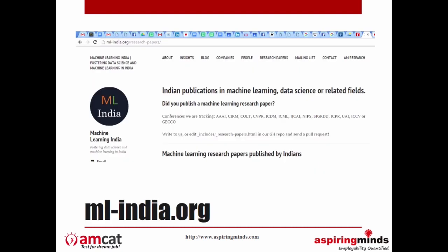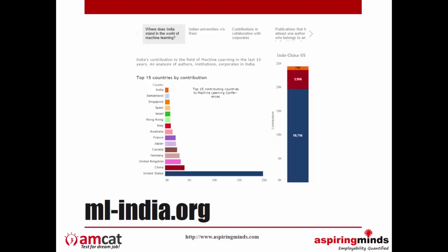We also started MLIndia.org, which documents what research groups and faculty in India are working in machine learning, what research output India is creating, and what companies are working in machine learning. It's based on Scopus data and publication comparisons, and is available for everyone.